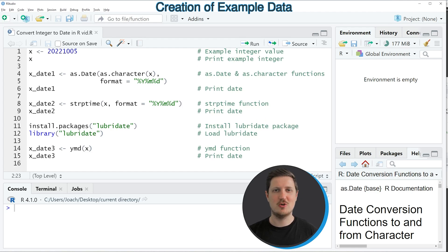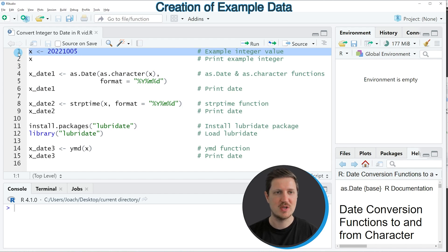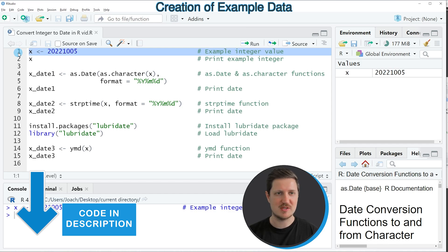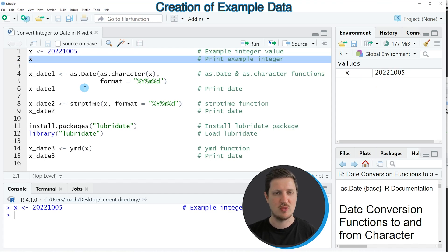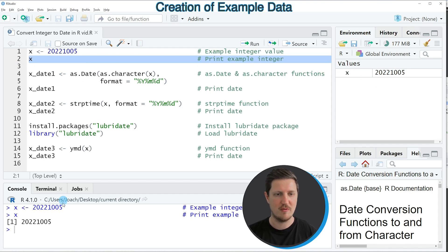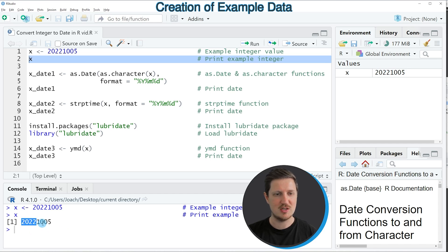In this video I will show you three different examples and all of these examples are based on the data object X that we can create in line one of the code. So if you run this line of code, you can see at the top right of RStudio that a new data object called X is appearing. And we can print this data object to the RStudio console by running line two of the code. And then you can see that our data object X contains an integer which is showing the values 2022, 10, and 5.